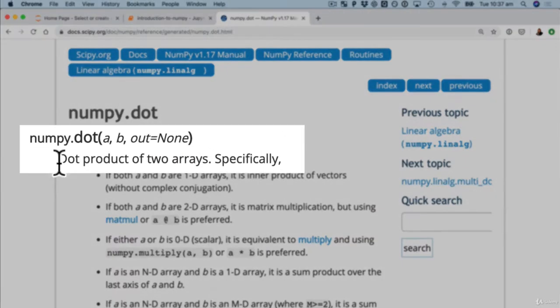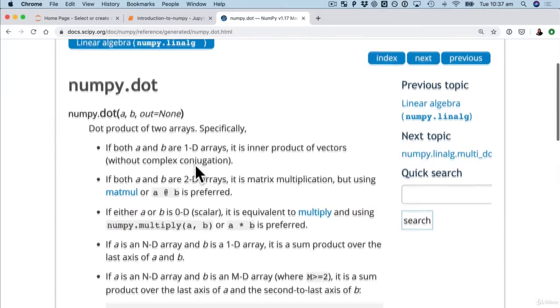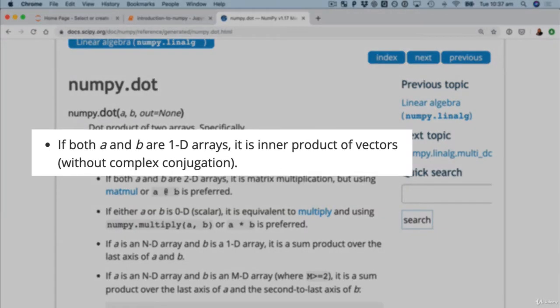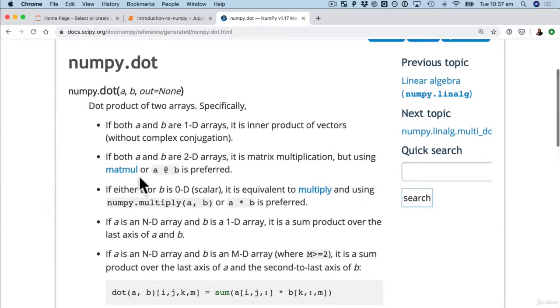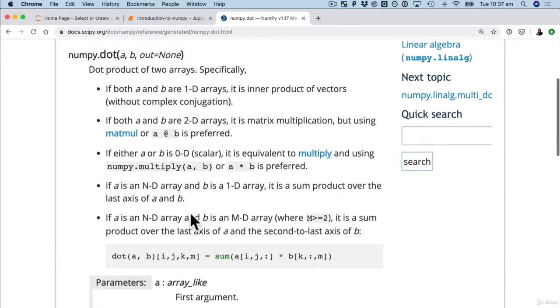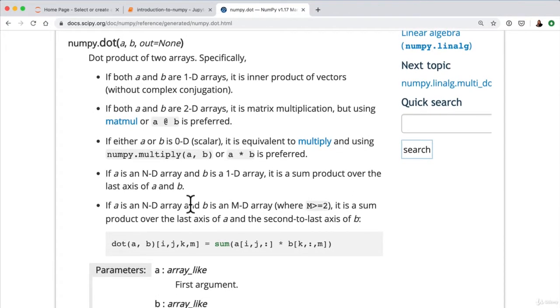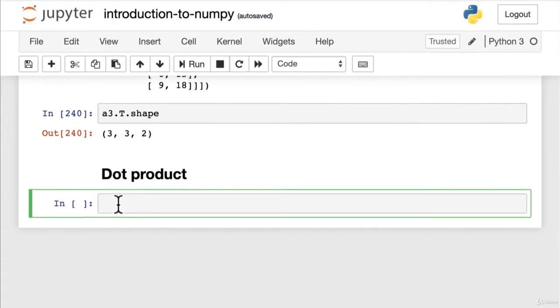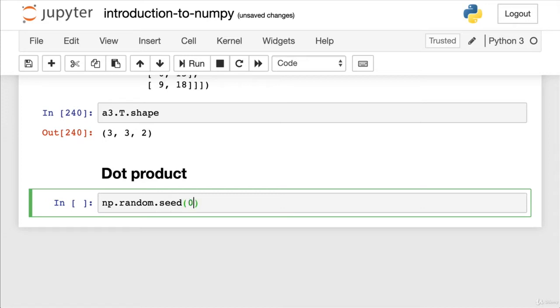Dot product of two arrays. Oh that's not very helpful. Sometimes you'll get that in the docs. It'll give you a very brief explanation of what happens. Specifically, if both a and b are 1D arrays it is the inner product of vectors. Okay there's a few text instructions here of what dot product actually is but let's focus on the code. We'll go back to our notebook. We'll write some code first and then we'll have a look into what the dot product actually does. The thing you need to remember with a dot product, it's just another way of finding patterns between two different sets of numbers.